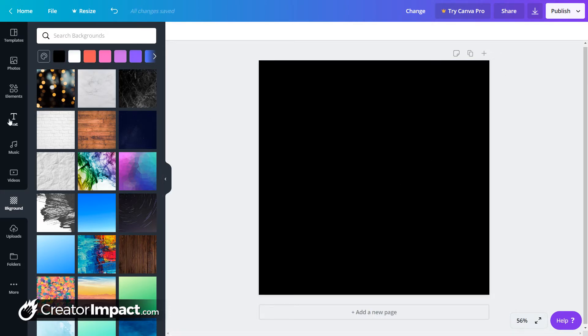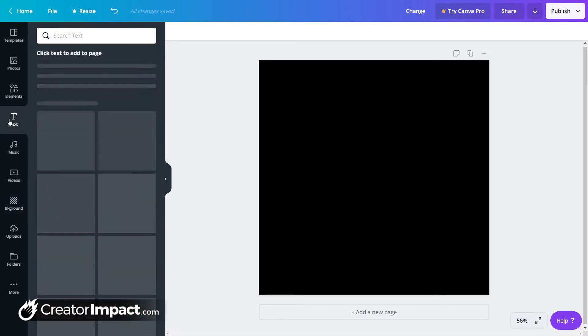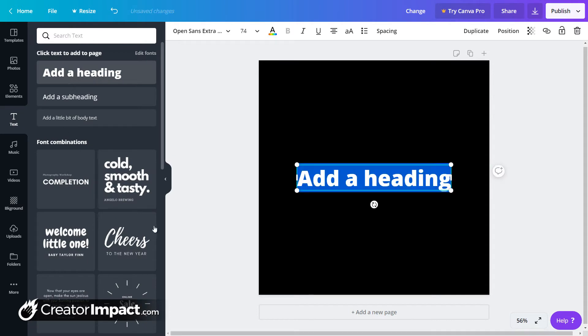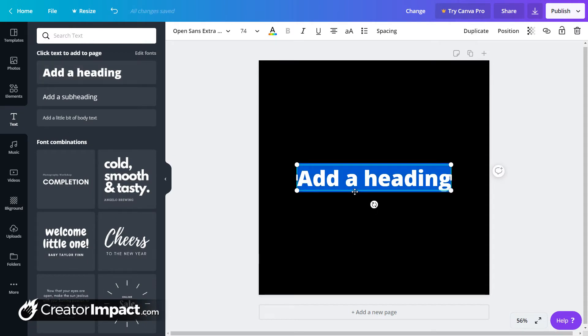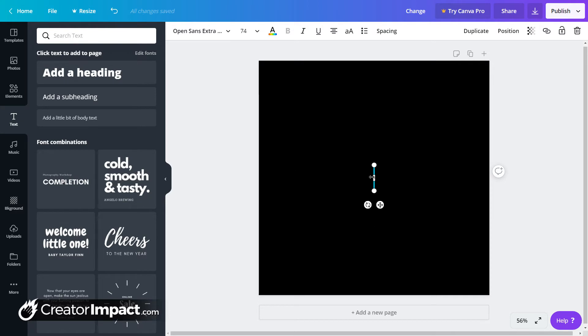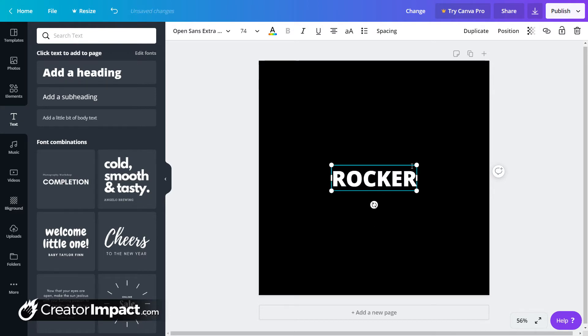And if I want to add some text, I'm going to click on text. I'm going to click on add a heading. So let's say I've got a business name here. We'll call it Rocker.